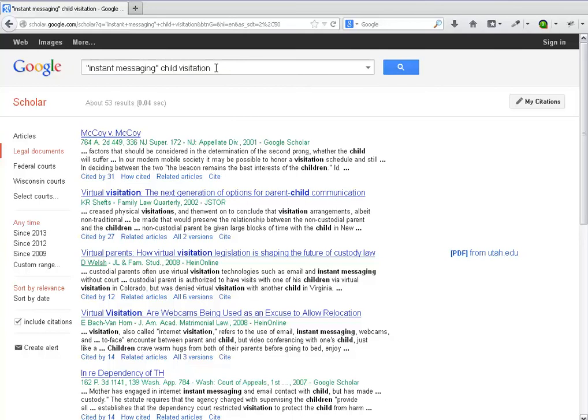You can also use a keyword search with a party name, attorney, or judge. Next, we'll search for a well-known federal case using the party names and the title of the case.